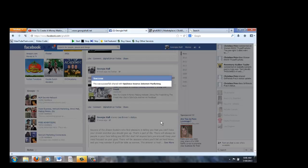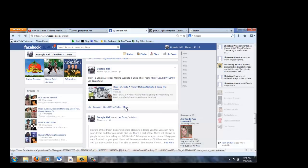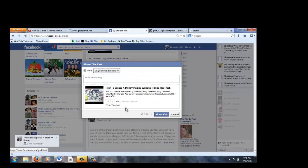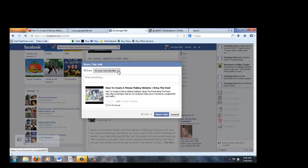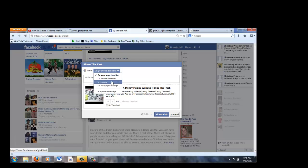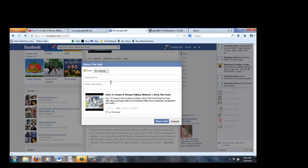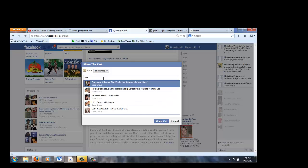Another place you could share your video is in a Facebook group. Depending on what niche you're working on, depending on what Facebook group is associated with your video, you could go and join a Facebook group. But sometimes they have open groups you don't need to be a part of, and you could just post it.